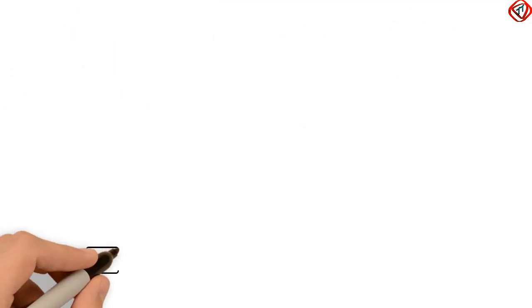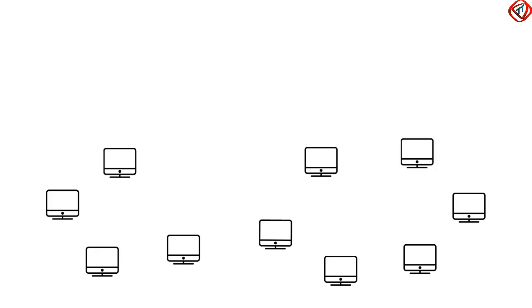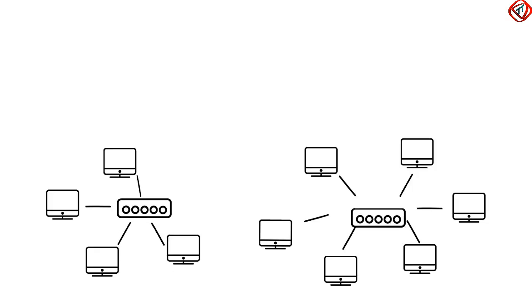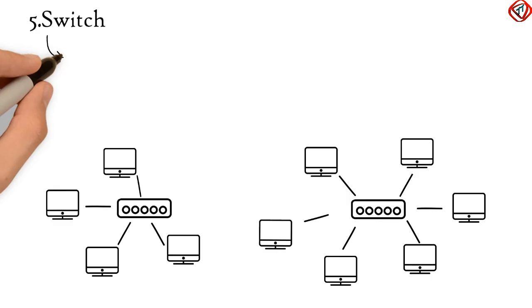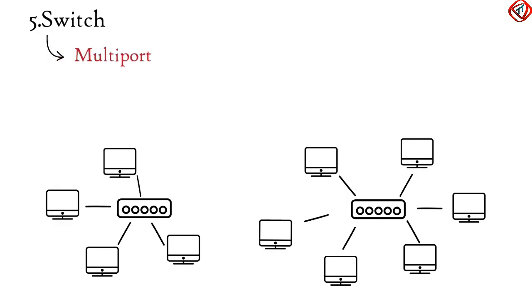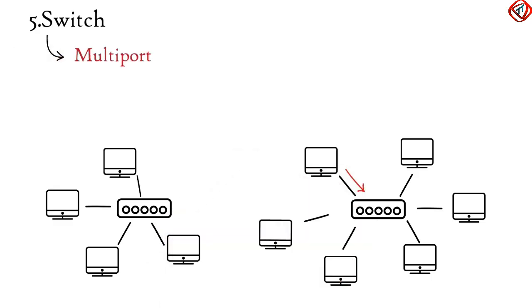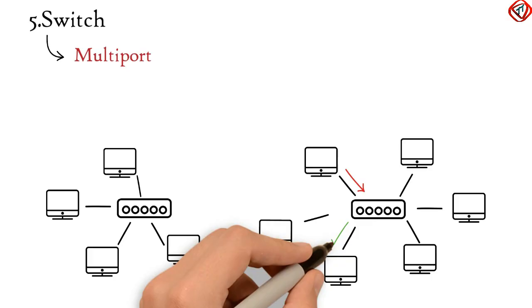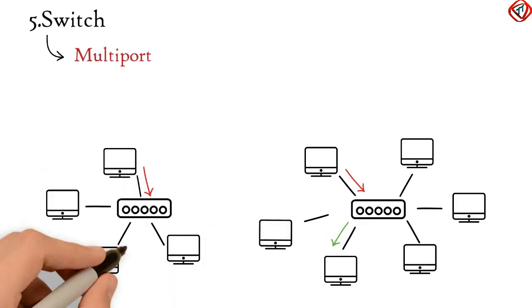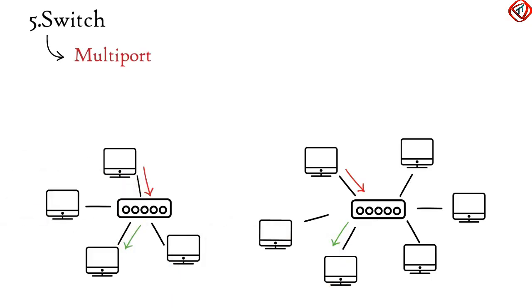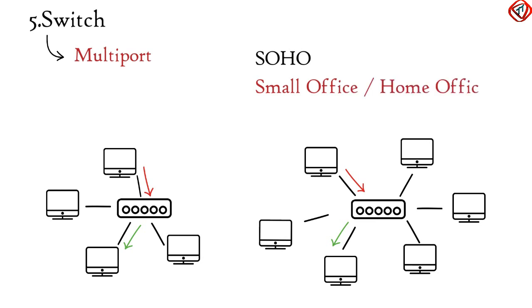In a local area network, multiple devices are connected to each other using another network component called switch. A network switch is a multi-port device which assures data sent will go to the right destination within the local area network. A SOHO network or small office, home office network typically uses single network switch to connect multiple devices.